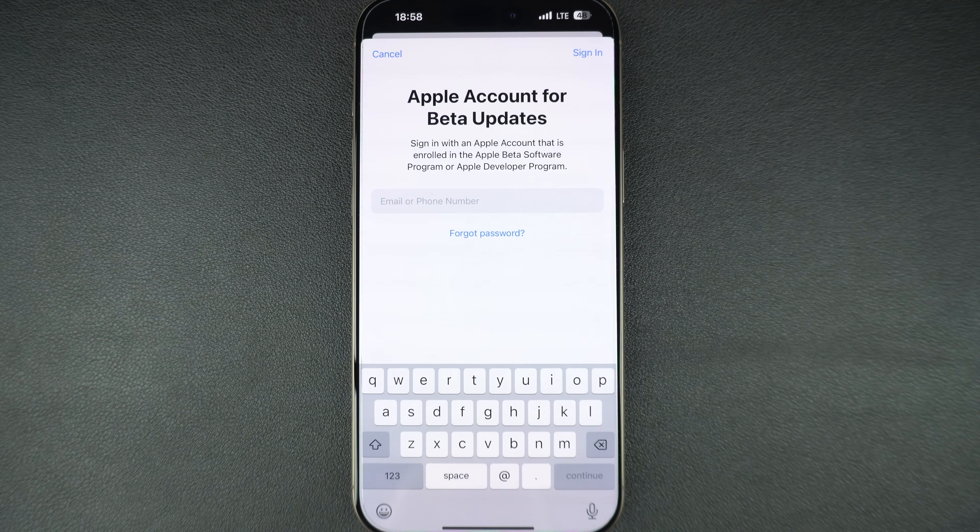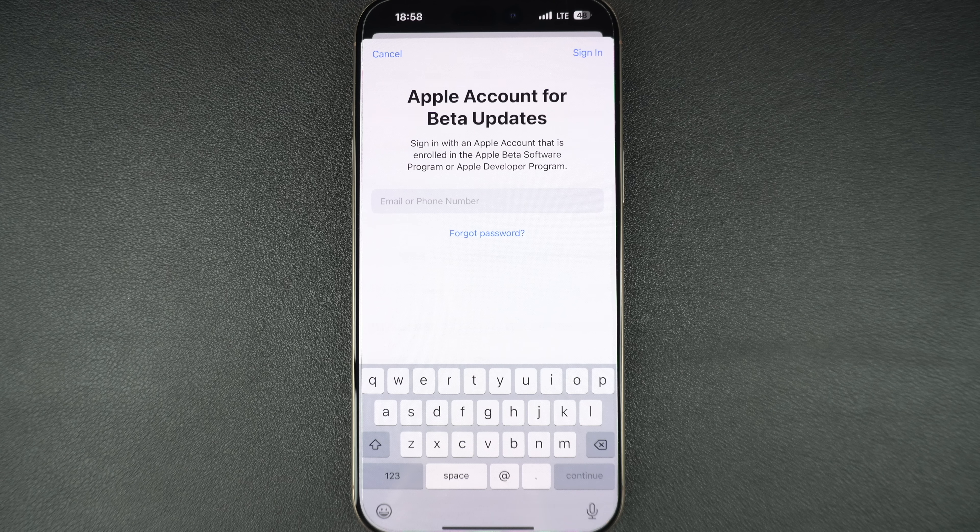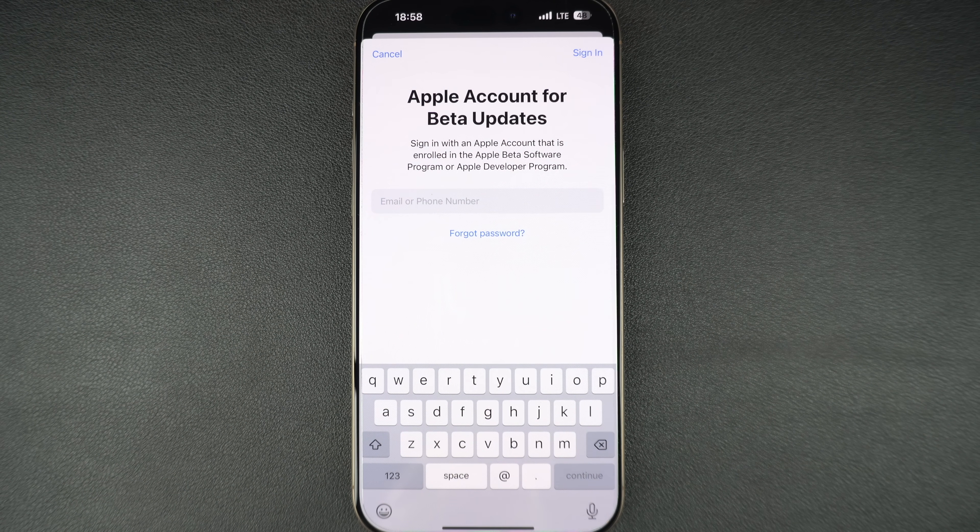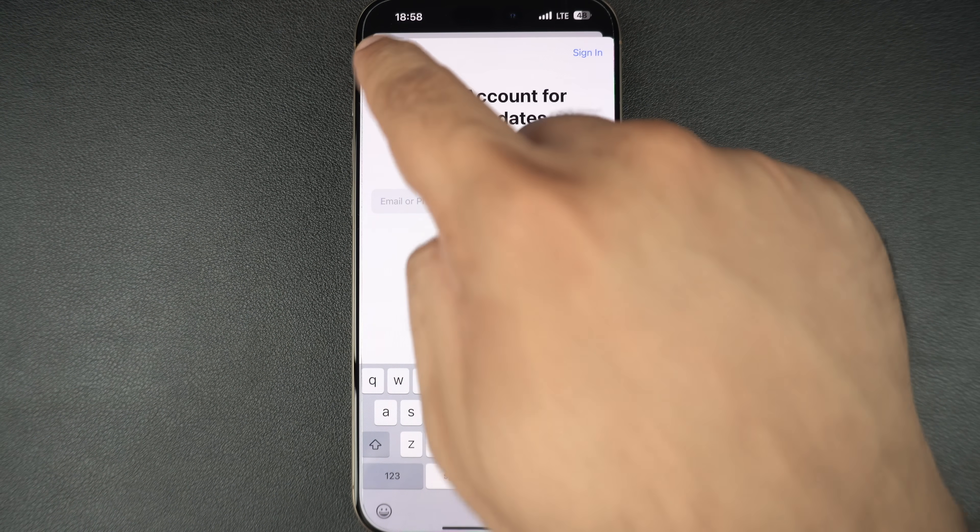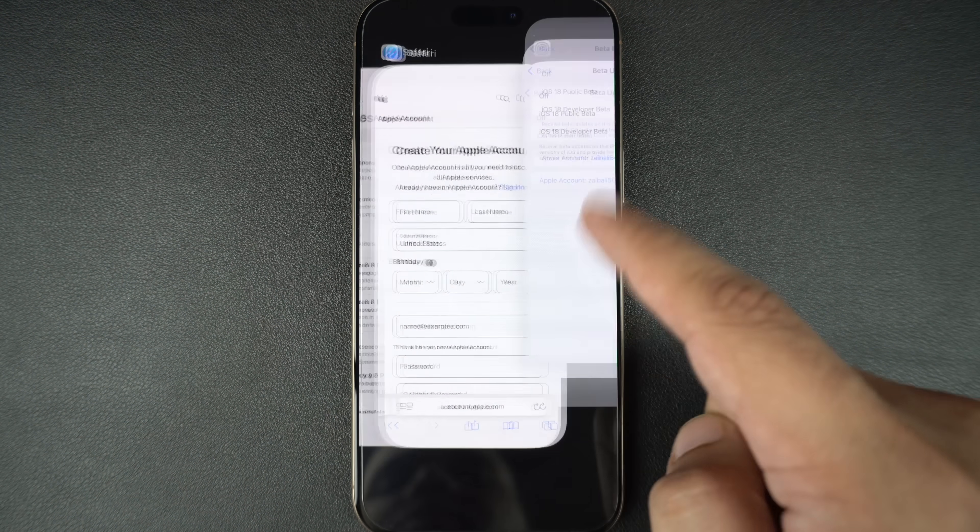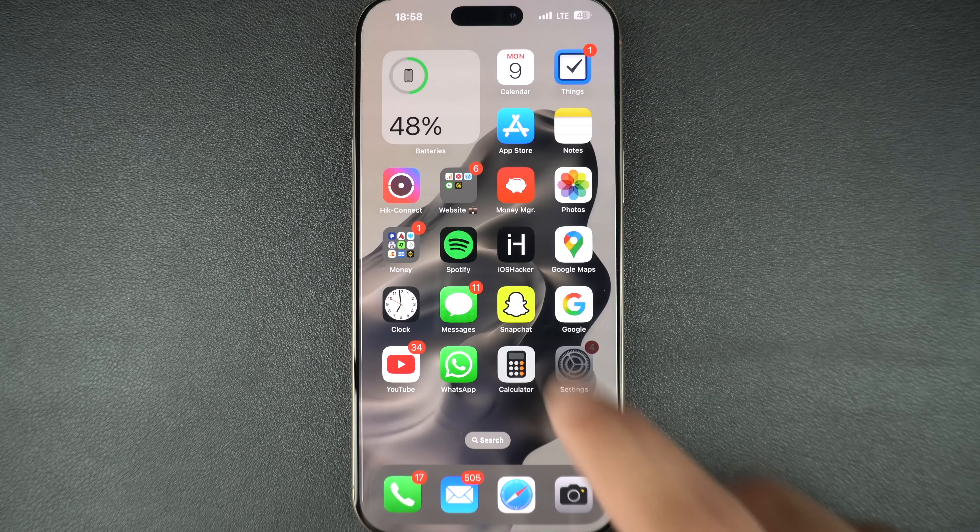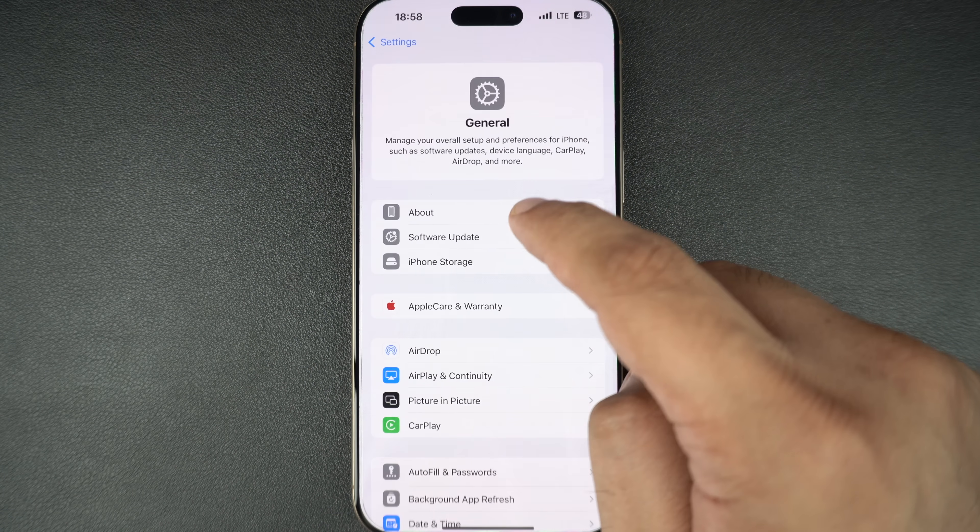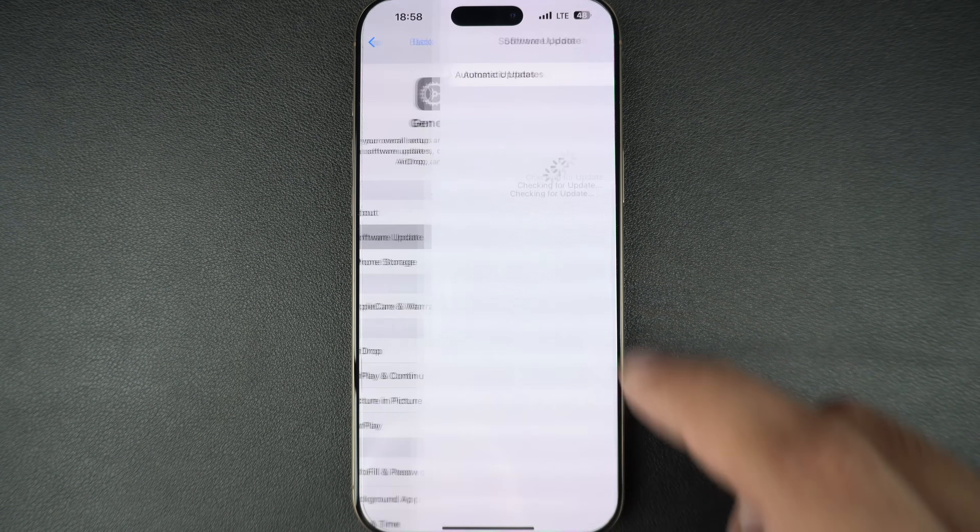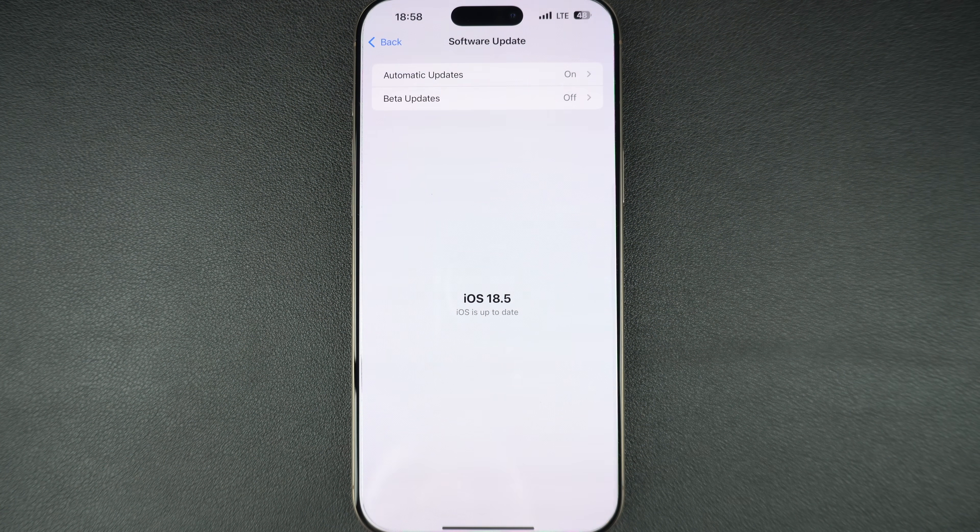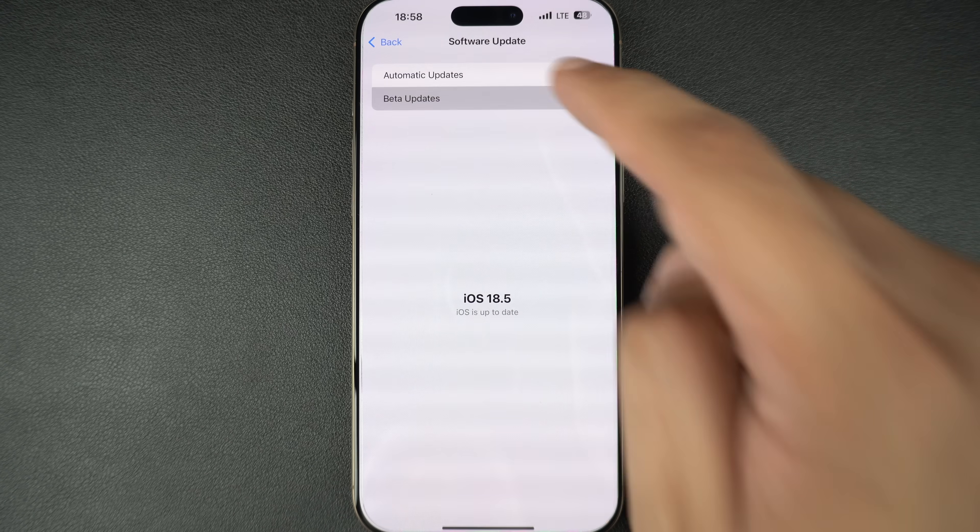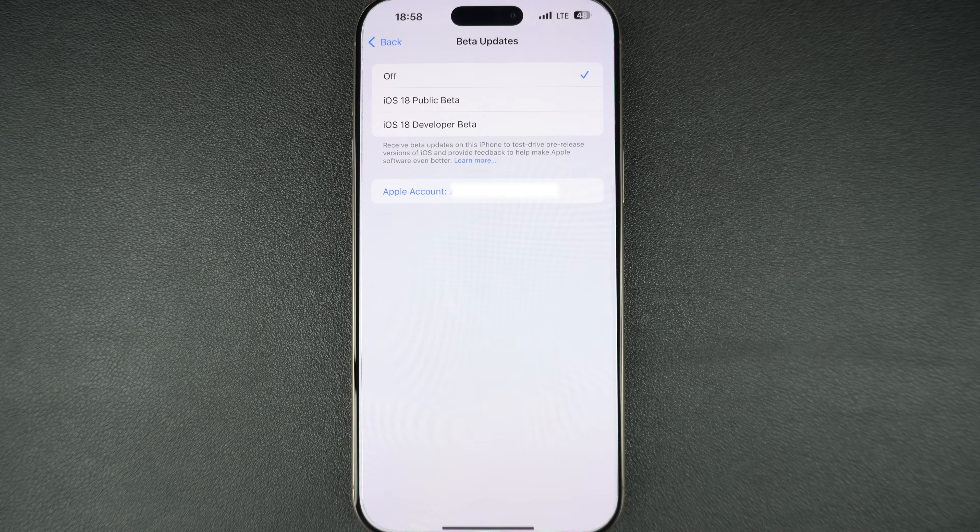Login with the right Apple account, kill the settings app like this and open settings, general, software update and from the beta update, select iOS 26 developer beta option.